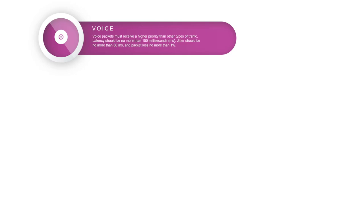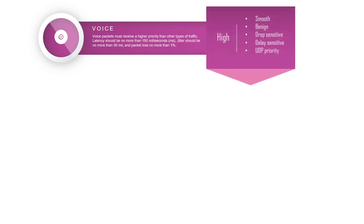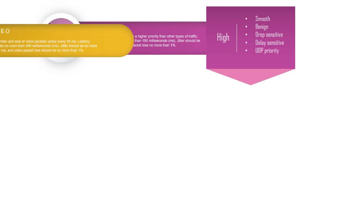It should be smooth, is drop sensitive, delay sensitive, and uses UDP protocol. Because of that you need priority to handle this voice traffic. When it comes to video,